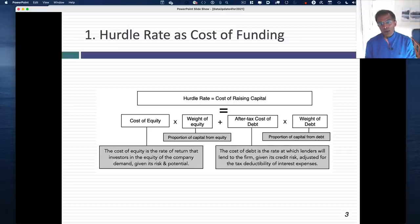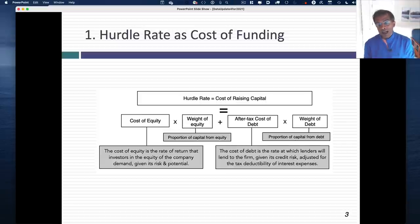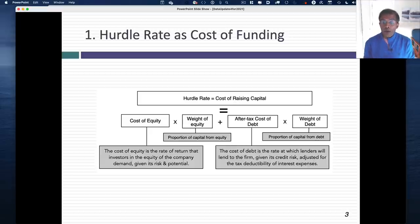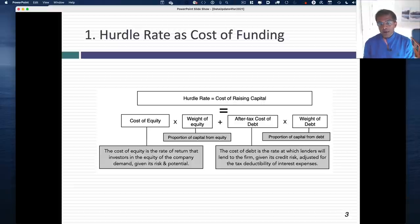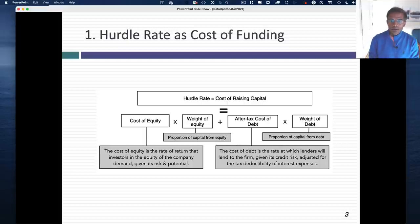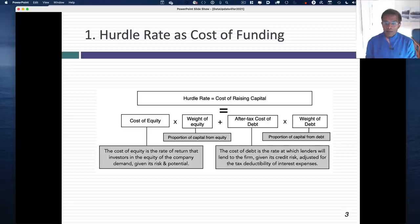There's one added factor: the tax code is tilted in favor of debt. Interest expenses are tax deductible, which effectively lowers the cost of debt, so the after-tax cost of debt becomes the cost you consider. Your overall cost of raising capital will be a weighted average of those two numbers — your cost of equity weighted by the proportion of capital from equity, and your cost of debt weighted by the proportion from debt. Many companies compute this cost of capital and use it as a hurdle rate for every project they look at.